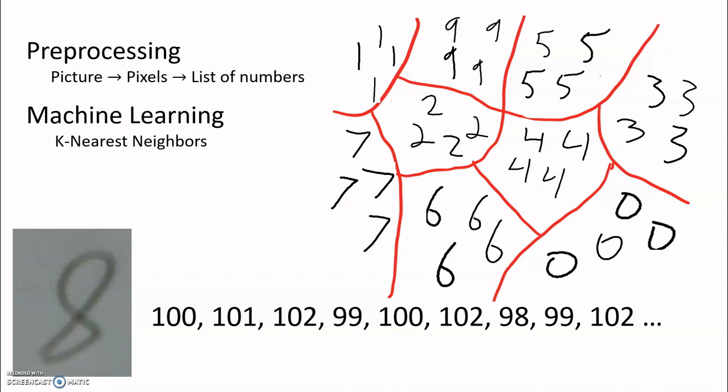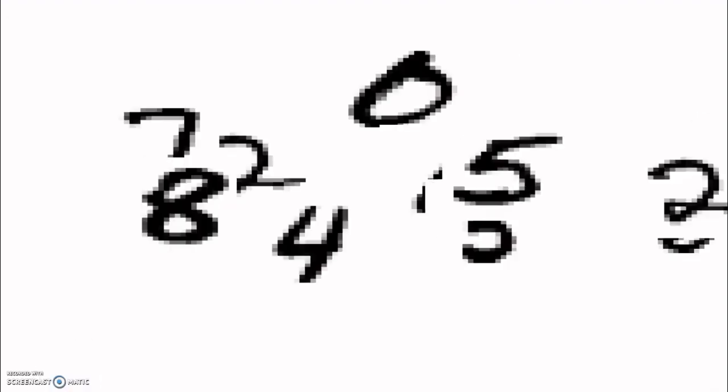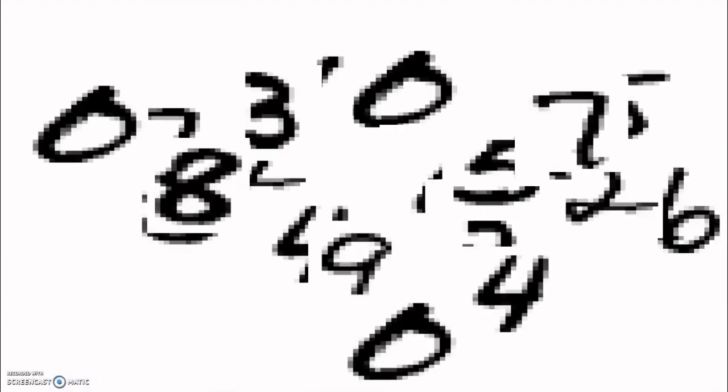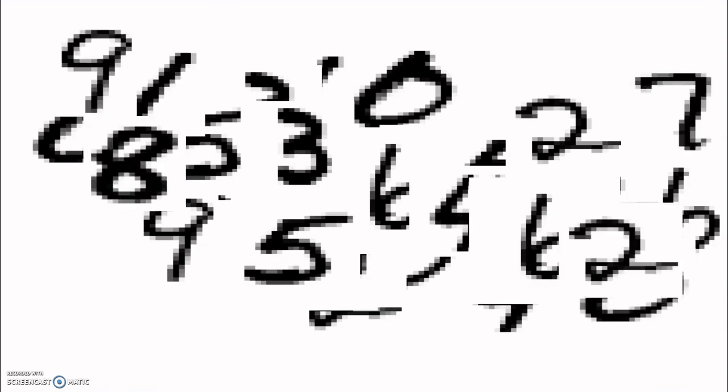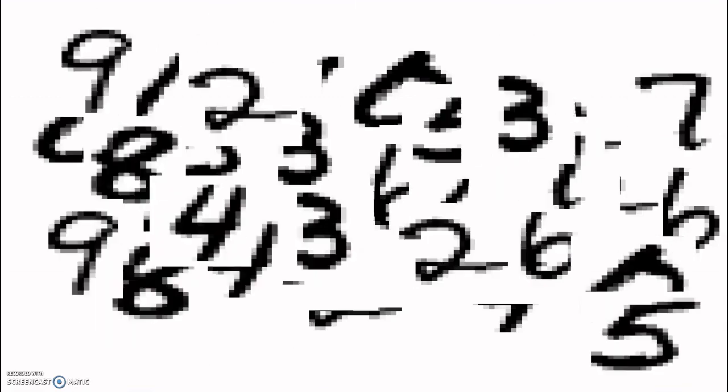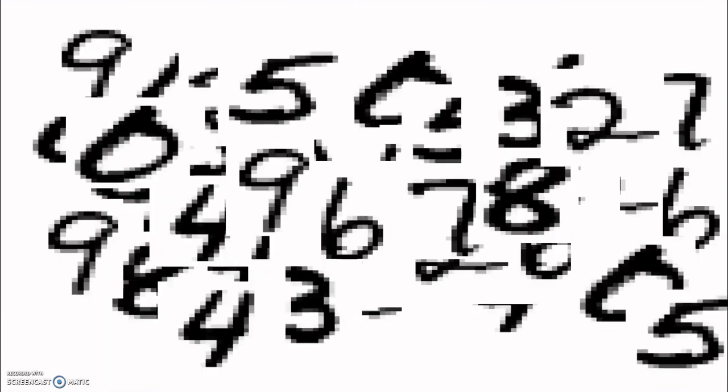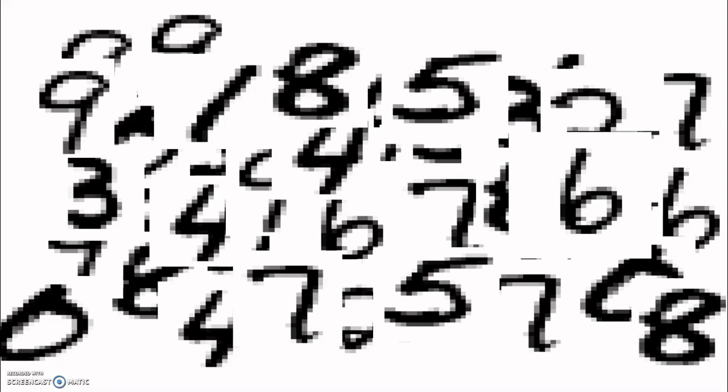So to do a prediction, we went out and found 48,000 different pictures of handwritten numbers along with a label for each number to tell us what number it really was. Then we converted each of these numbers into a list of numbers, just like we did earlier, pre-processing. We can train our computer to recognize different neighborhoods of numbers with this data.